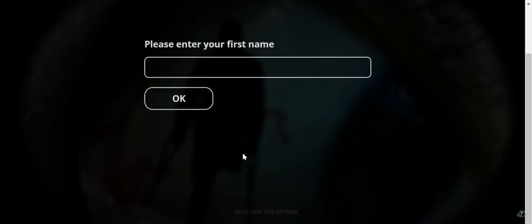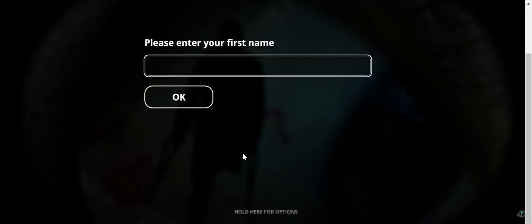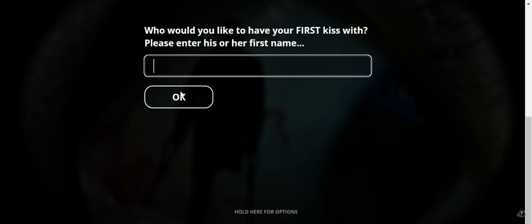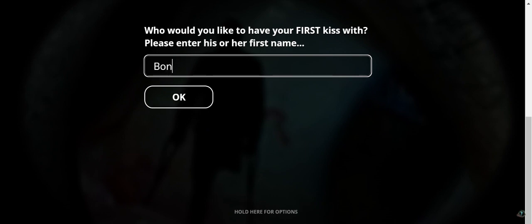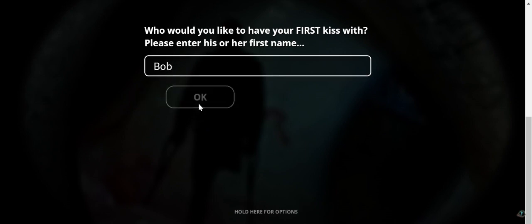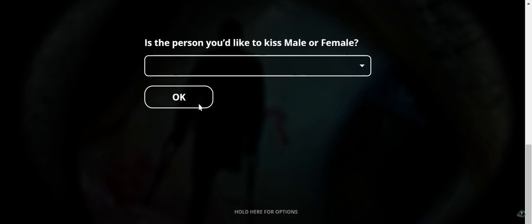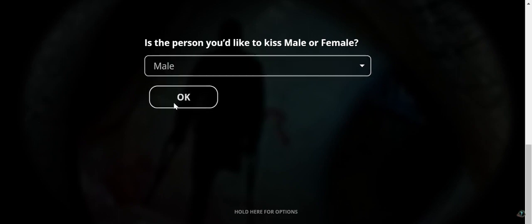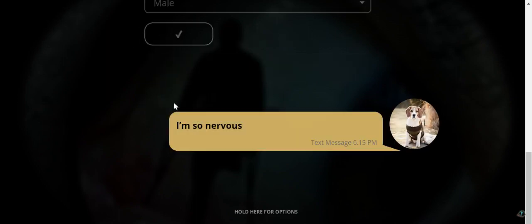Turn on audio. Why does it want my name? It's kind of scary. Who would I like to have my first kiss with? Obviously I can't name names in my YouTube videos, so let's just say I have my first kiss with Bob. The person I would like to kiss is male. Bob's male.